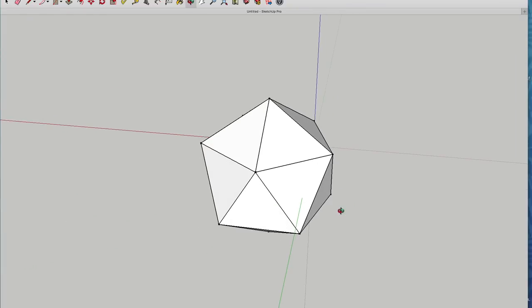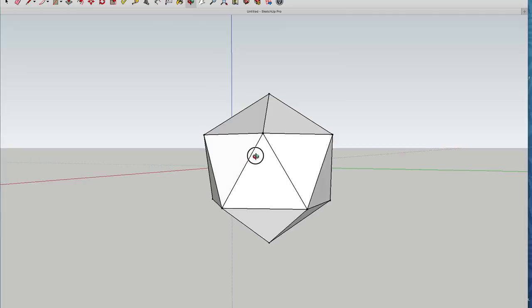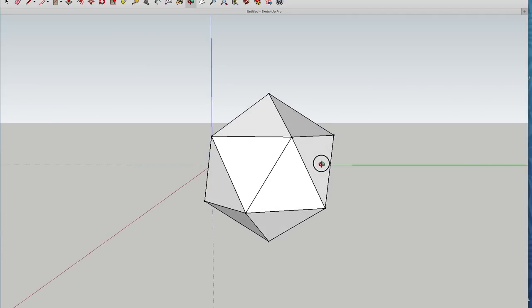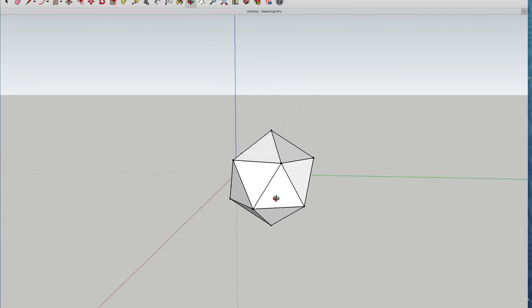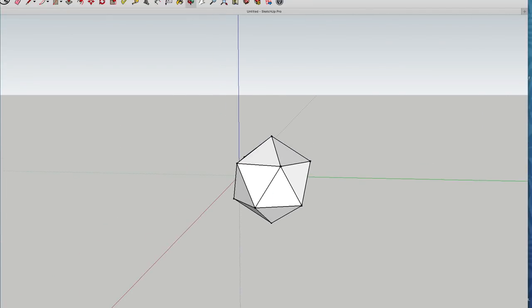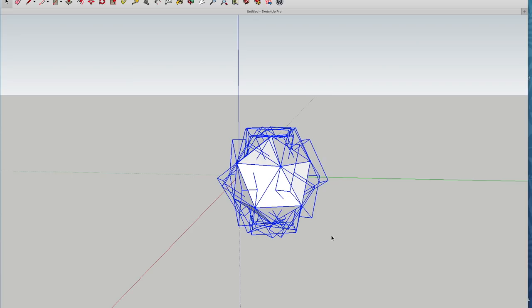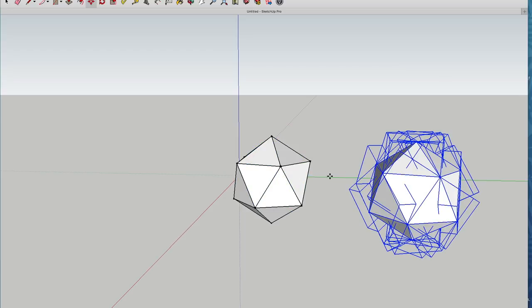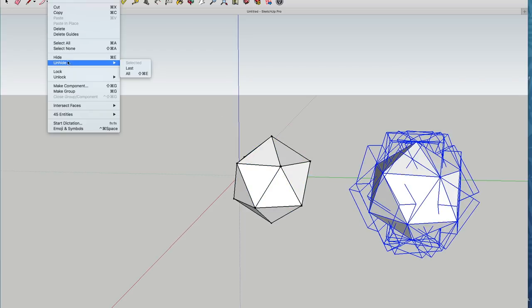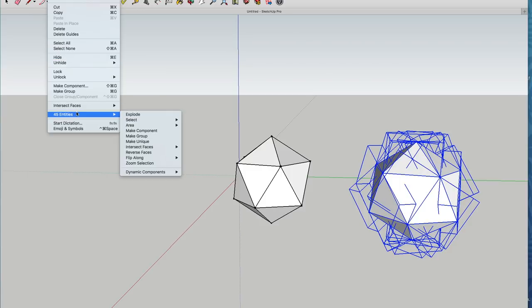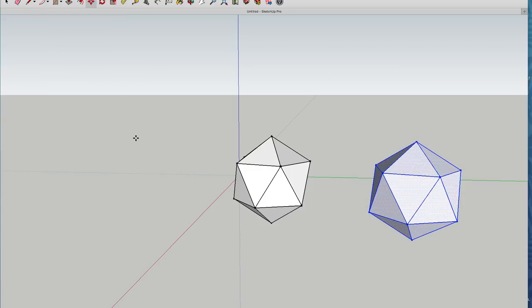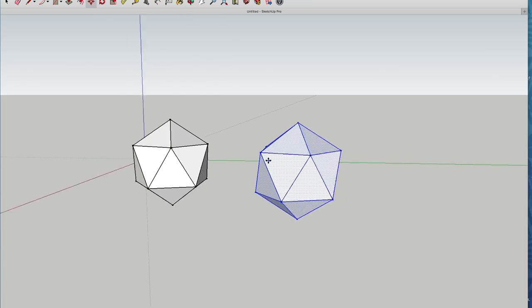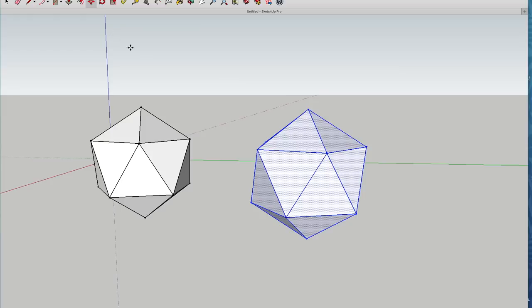Finally, we'll make a copy and explode that copy so that it's just a collection of lines now. From this point, we can use the move tool to pull at the icosahedron. If it stretches lines, that means they're all connected.